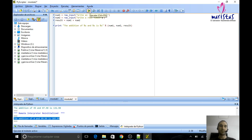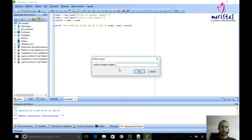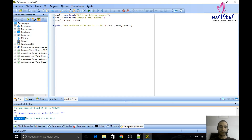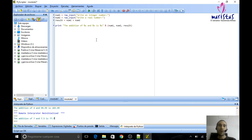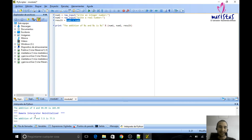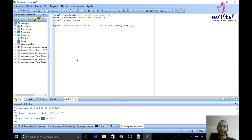If I execute this, you will see that we have a problem. I write an integer number: 7, and a real number: 7.5. Look at the result — 'The addition of 7 and 7.5 is 77.5.' This is not correct. Why is this happening? Because raw_input always treats the user's input as text, so it is concatenating the text '7' and the text '7.5'.